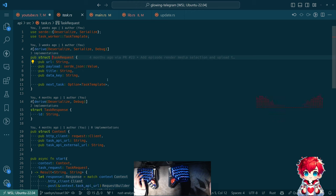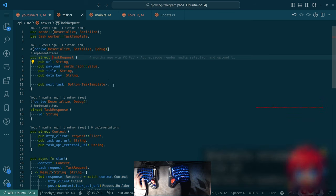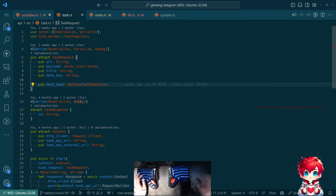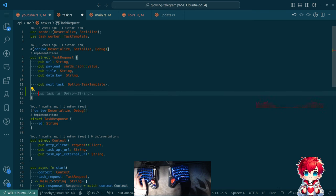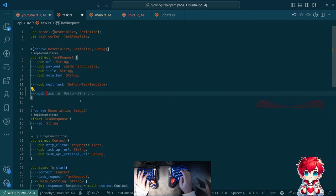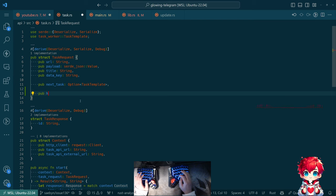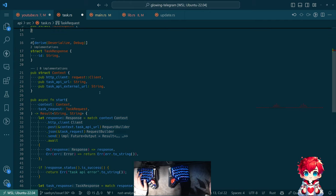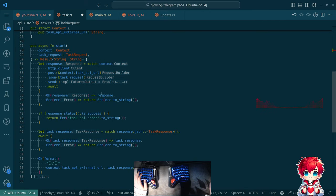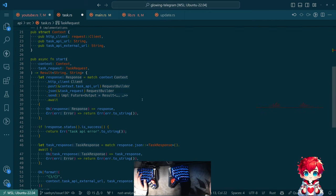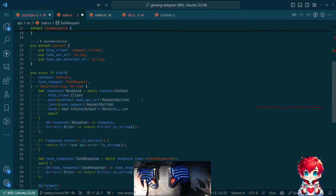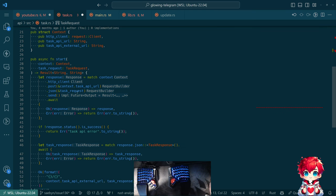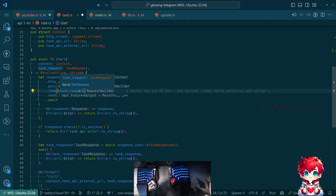So task request is not the task. It is a struct that represents the details that we need to pass in to build the task. And we also need the same fields here. HTTP method. Let's see, how do I want to do this? Task request here is a task request.